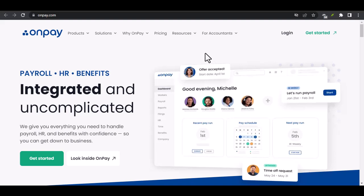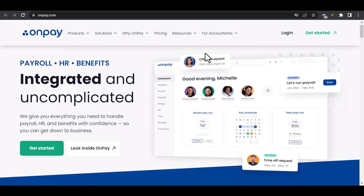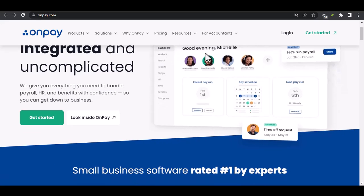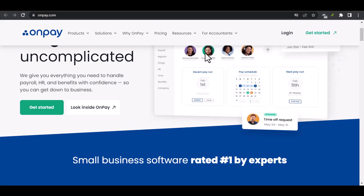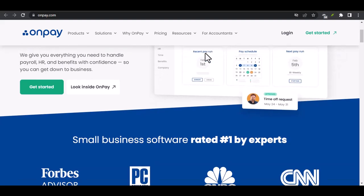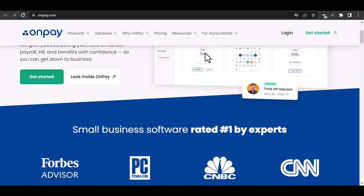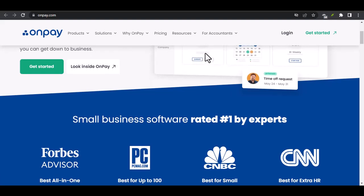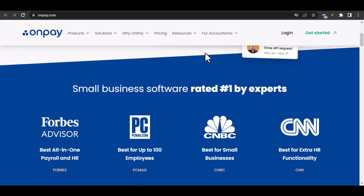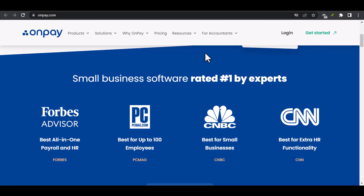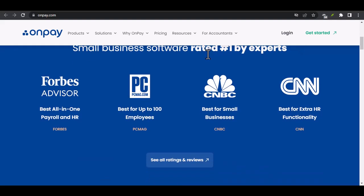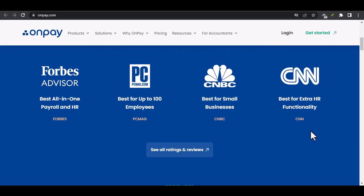Have you ever felt trapped in an online service you no longer need? Maybe you've tried to cancel an account only to find yourself stuck in a labyrinth of customer support hoops? Well, today we're going to cut through the red tape and show you how to break free from the clutches of OnPay. OnPay, like many other online payment platforms, can be a convenient tool for managing your finances. But what happens when you decide it's time to move on? How do you ensure a smooth transition without any lingering charges or issues? Let's dive in and find out.